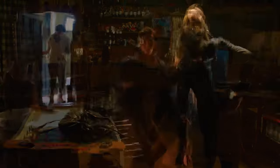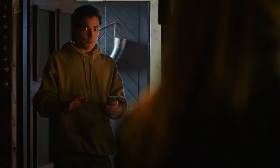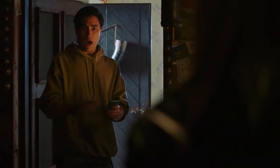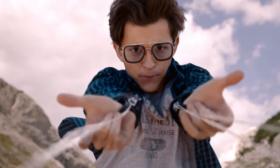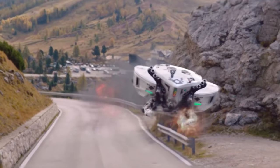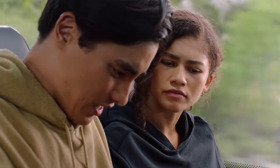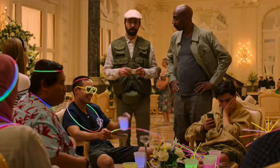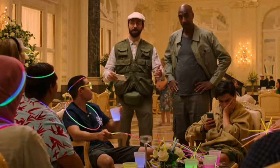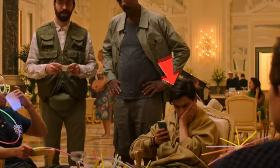In Spider-Man Far From Home, Peter gets caught by Brad in a compromising situation. Later, when Brad tries to show the photo to MJ, the photo is deleted by Edith on the bus. Later in the movie, when the class is going to the opera, you can see Brad still looking for that picture.